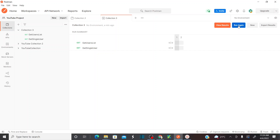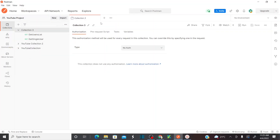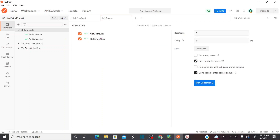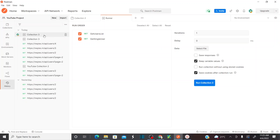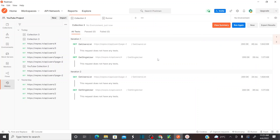You also have an option called Run Again - if you click on Run Again it's going to run the collection again. And then if you want to export the results you can export them to your system. If you go to History, you can see the collection run in the history and view the same results we saw earlier.